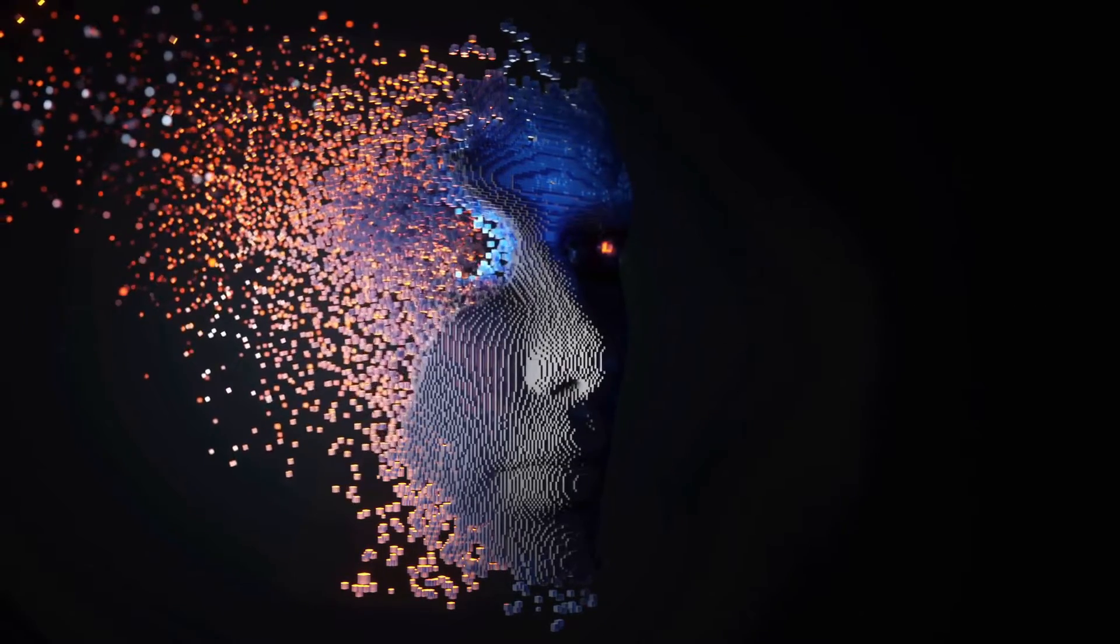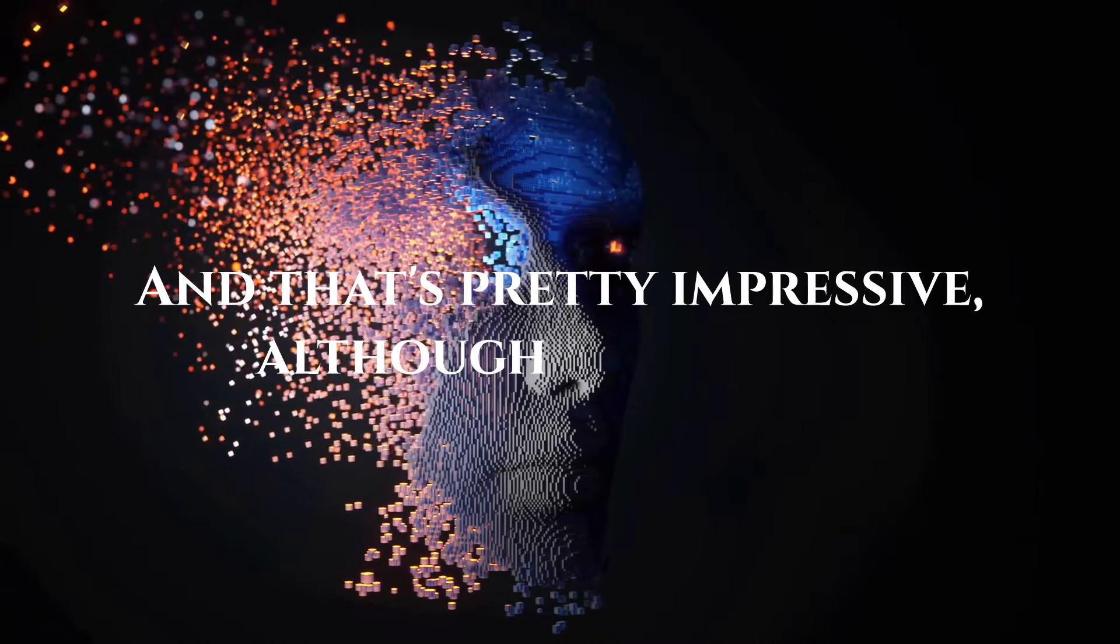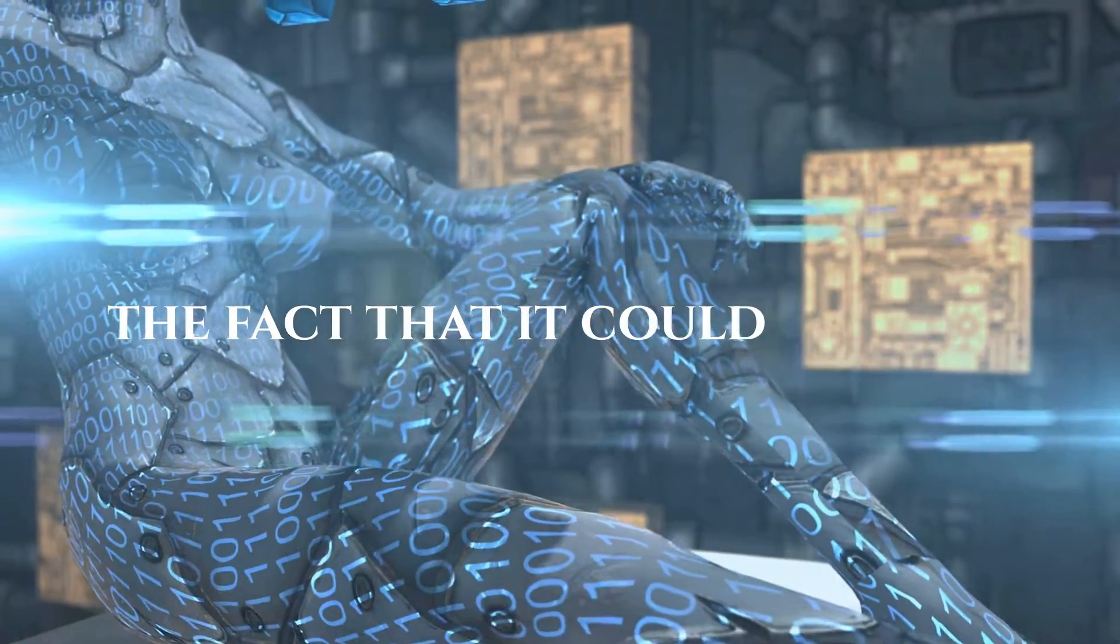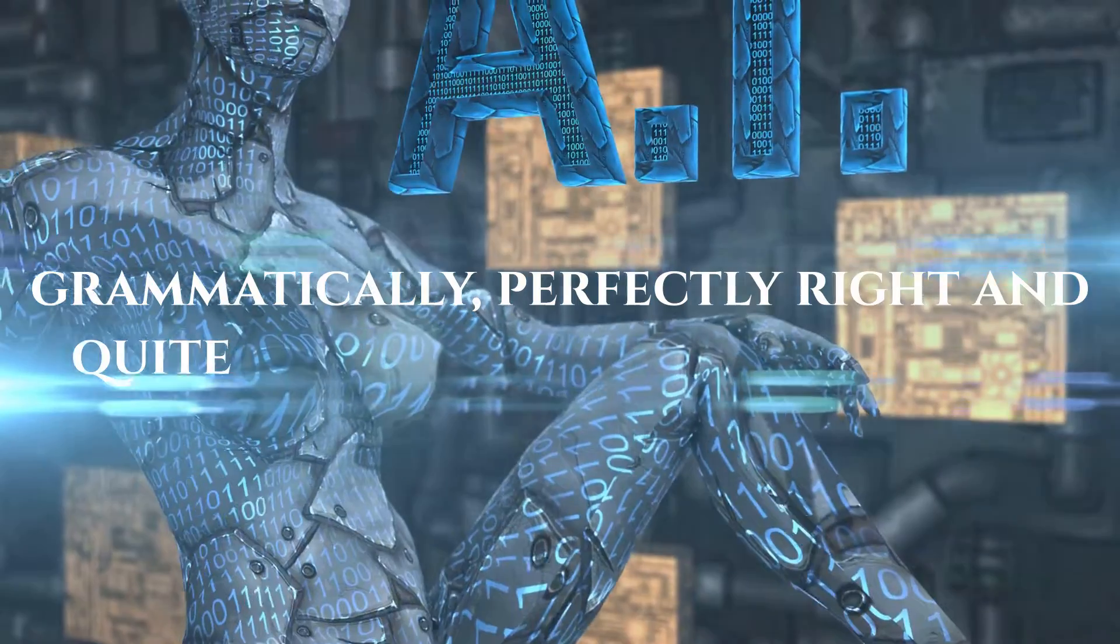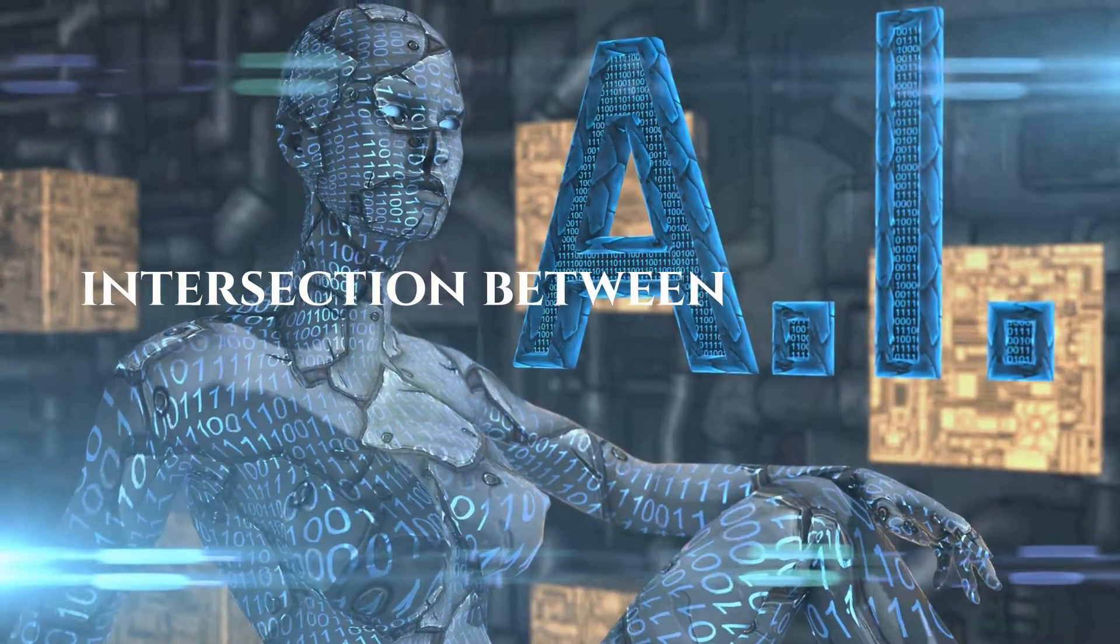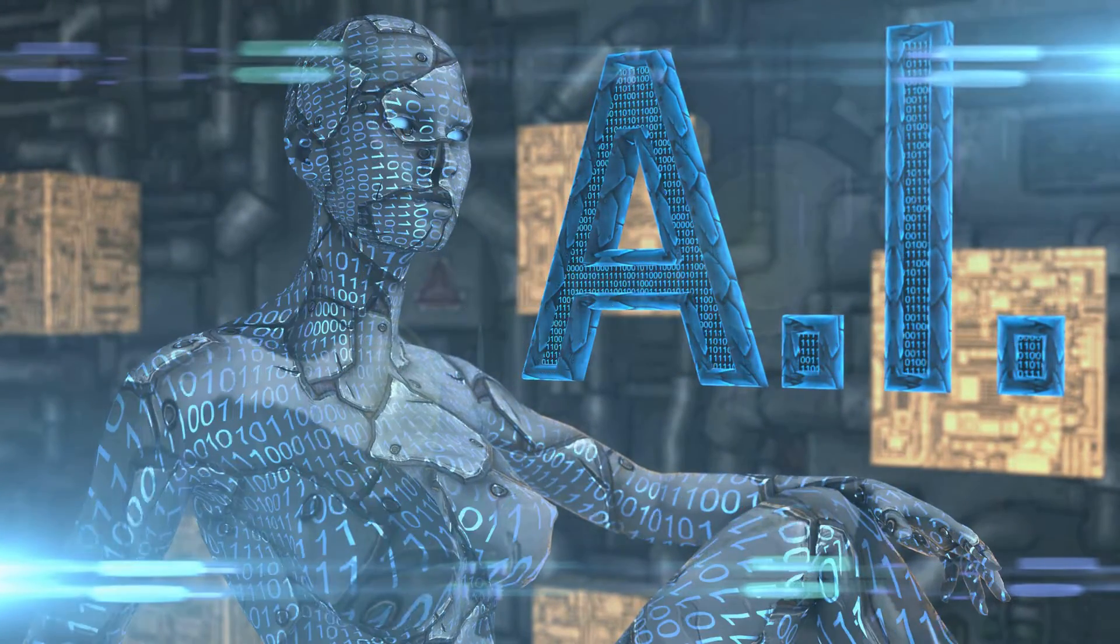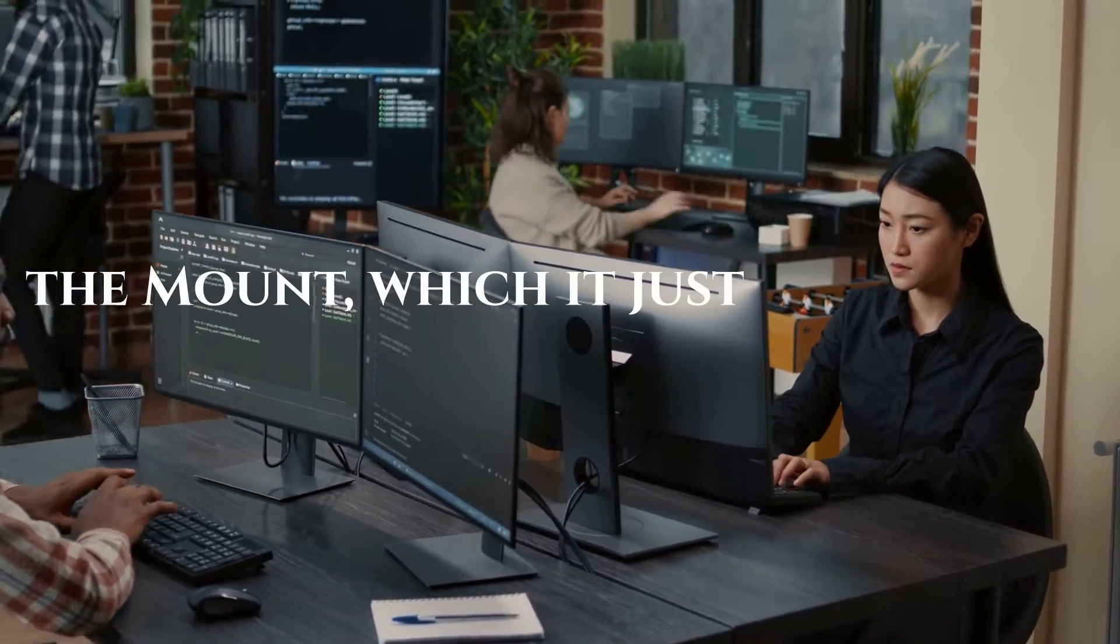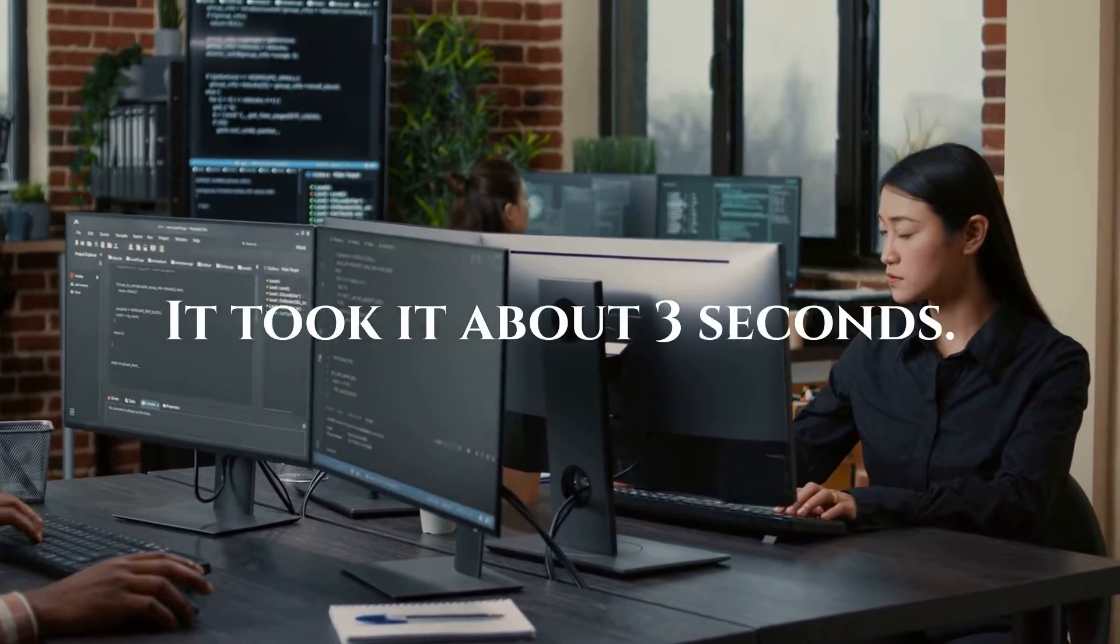Right, right. And, okay, and that's pretty impressive, although, you know, maybe not its relationship to what I've written, but the fact that it could do that grammatically perfectly, right, and quite impressive philosophically. I also had it write an essay on the intersection between the Taoist version of ethical morality and the ethics that are outlined in the Sermon on the Mount, which it just nailed, got that dead right. Brilliant. Again, it took it about three seconds.